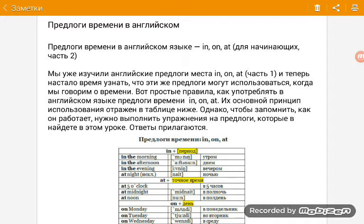Всем привет, ребята! Сегодня с вами я, Seva, и добро пожаловать на канал, где я делюсь с вами своим опытом в изучении английского языка. Сегодняшней нашей темой будет грамматика английского языка, а точнее предлоги времени в английском языке для начинающих. Думаю, это видео будет полезным для вас. Если да, то подписывайтесь на этот канал, нажимайте лайк под это видео и делитесь этими видео со своими друзьями. Не забывайте нажимать на колокольчик, чтобы быть в курсе новых видео. Если вы готовы, то я начинаю.